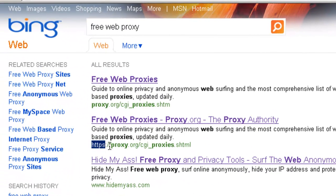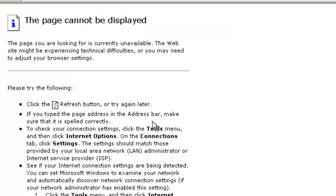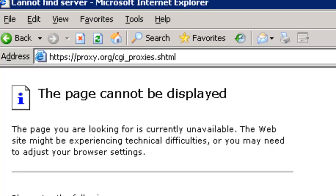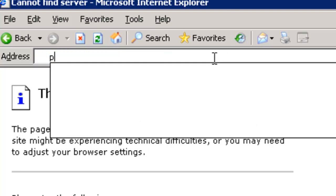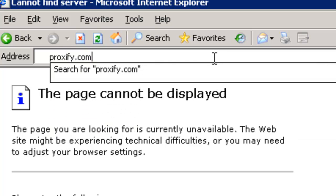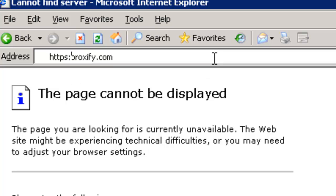This website is using HTTPS and if we go ahead and click on that link, we'll see that the SonicWall has blocked access to that website. If we take it one step further and try to access the Proxify website directly using the HTTPS protocol, we can see again that the SonicWall has blocked access to it.